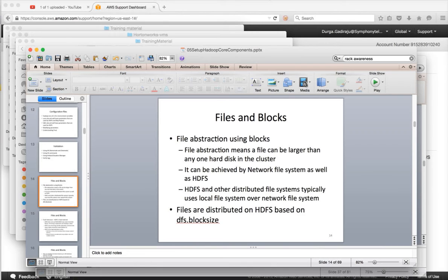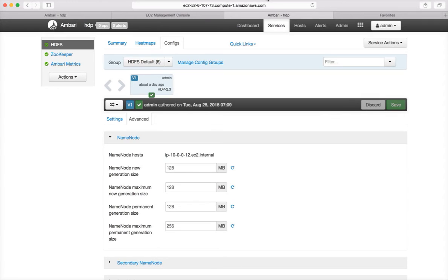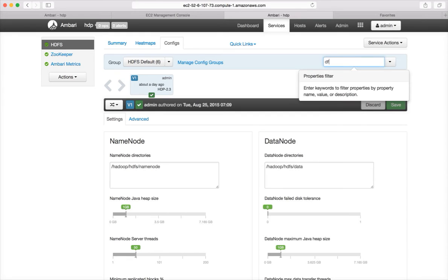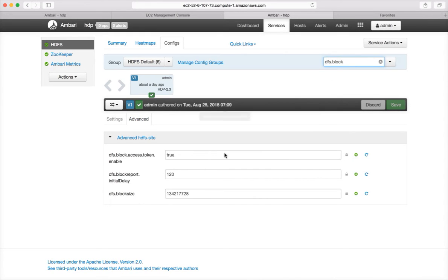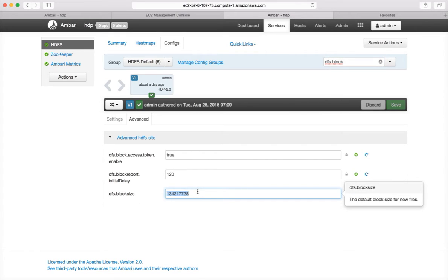In HDFS, files regardless of size are distributed based on a parameter called DFS.BlockSize. You can see the current value of this parameter in Ambari or in the hdfs-site.xml file by searching for DFS.BlockSize. The value is 128 MB. So irrespective of the file size, it will be divided into 128 MB chunks — though you can increase or decrease this default. Those blocks are then distributed across multiple nodes in the cluster depending on the load, typically on data nodes which are slaves in the HDFS configuration.